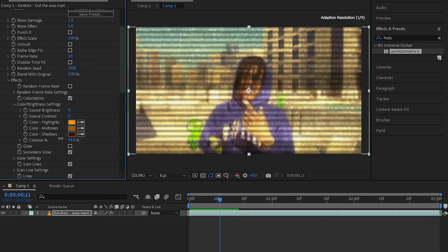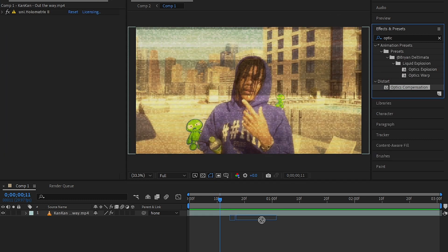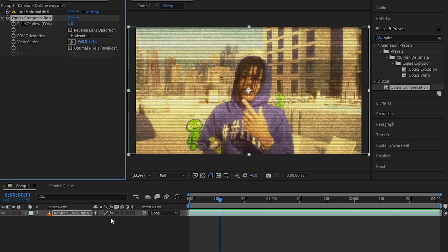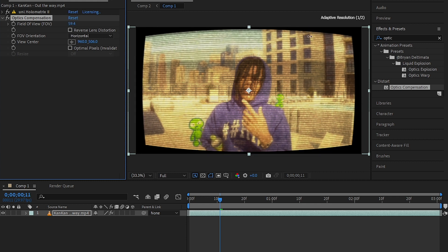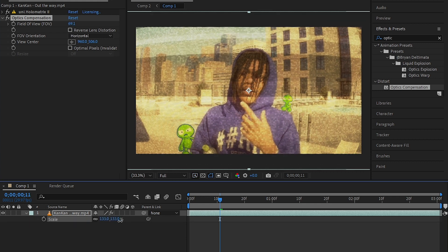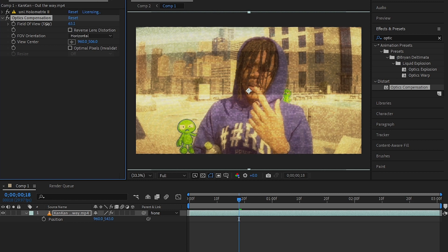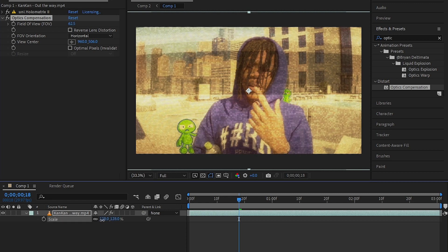And drag an effect called Optics Compensation. Then you can bring up the FLV, then scale up your clip so you don't have those black edges. Then I played with the Optics Compensation more.